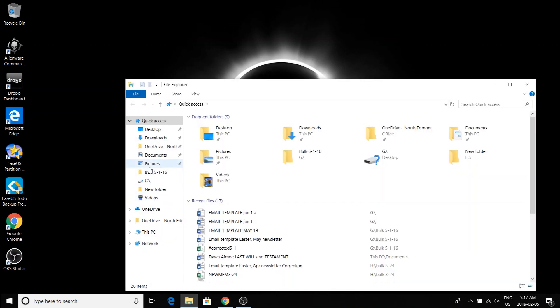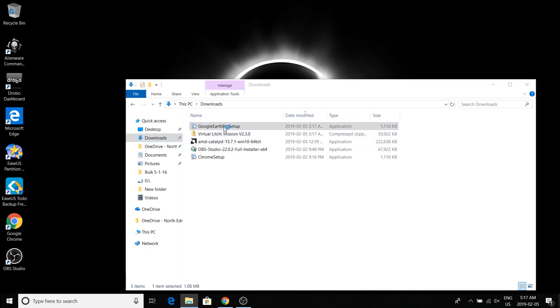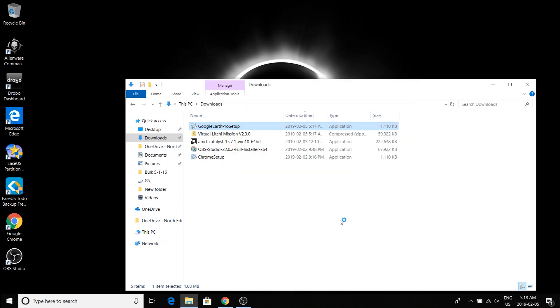So first I'm going to install Google Earth Pro. And if you get this prompt just go ahead and run.